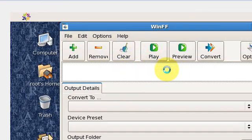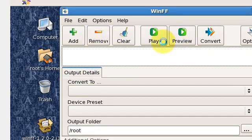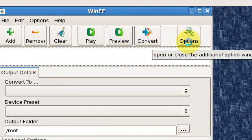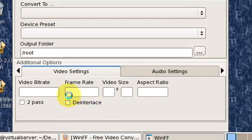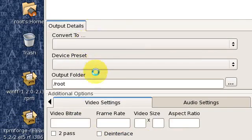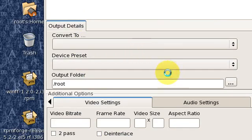With ffmpeg, you can play, clear, remove, add, convert, and there are many other options. You can select the file, output folder, etc. This is how we install ffmpeg on CentOS and then install the GUI to work with it. Thank you.